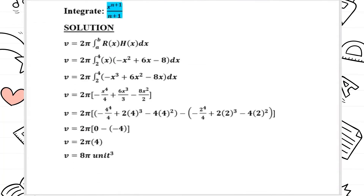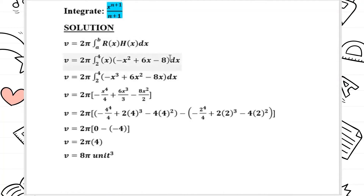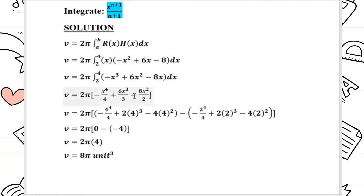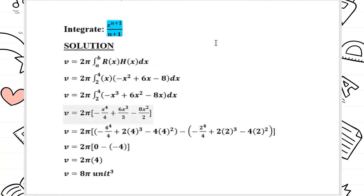To find h(x), we take the top function minus the bottom function. The top function is y equals negative x squared plus 6x minus 8 and the bottom function is y equals 0. So h(x) equals negative x squared plus 6x minus 8. Then we substitute the information: r(x) equals x and h(x) equals negative x squared plus 6x minus 8, and expand the equation.